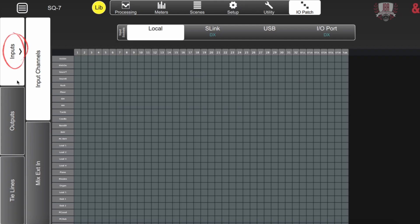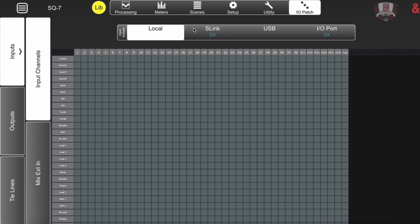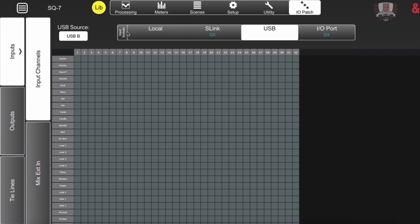And here I've got my inputs up. We're starting off with our input channels. So what you're seeing in front of you, we have four different sources that we can use. We've got our local preamps, the S-Link port, the USB options which include the USB B port on the back of the console or the SQ drive slot on the top of the board.